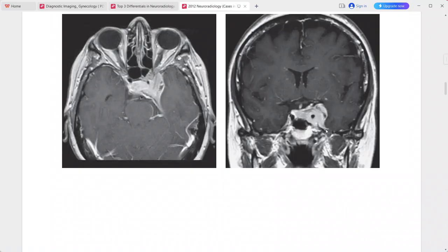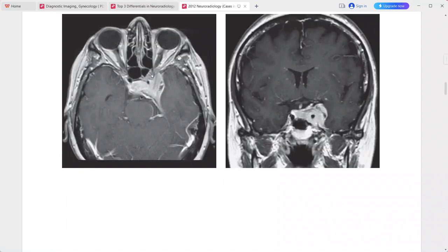There is an enhancing dural tail along the petrous apex, and the mass extends into the left orbital apex, exerting mass effect on the optic nerve. This is a case of cavernous sinus meningioma.